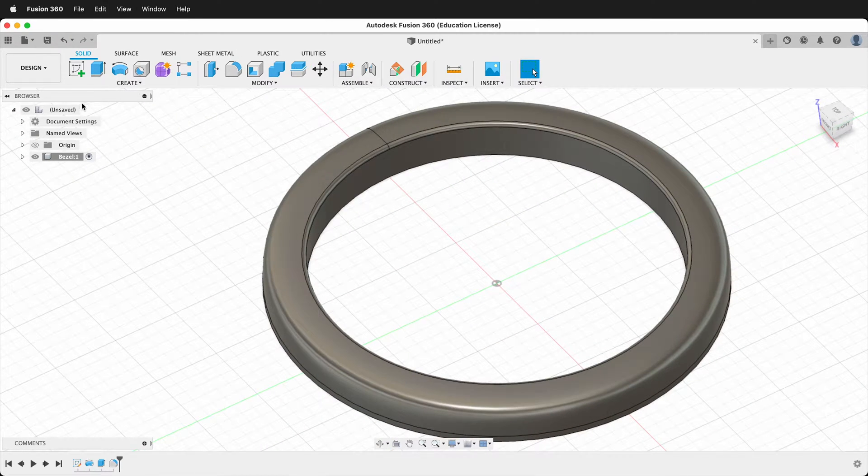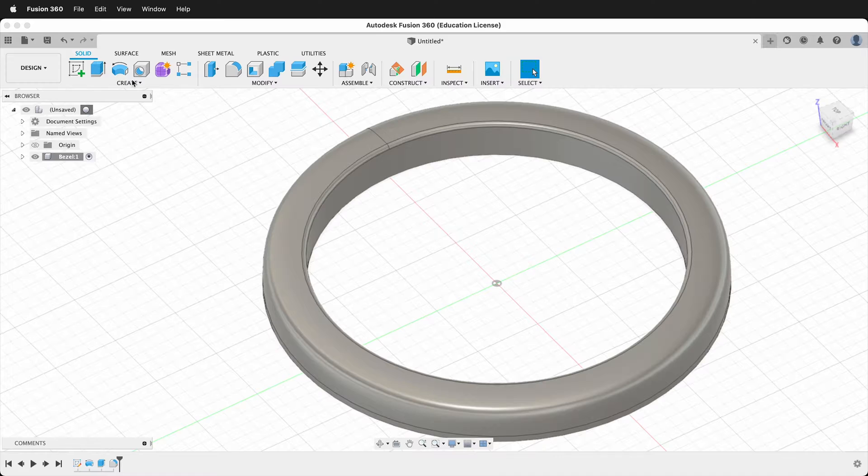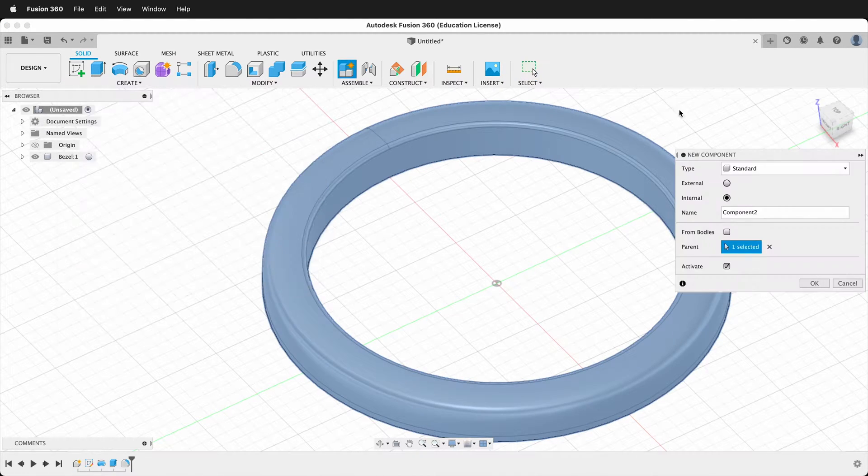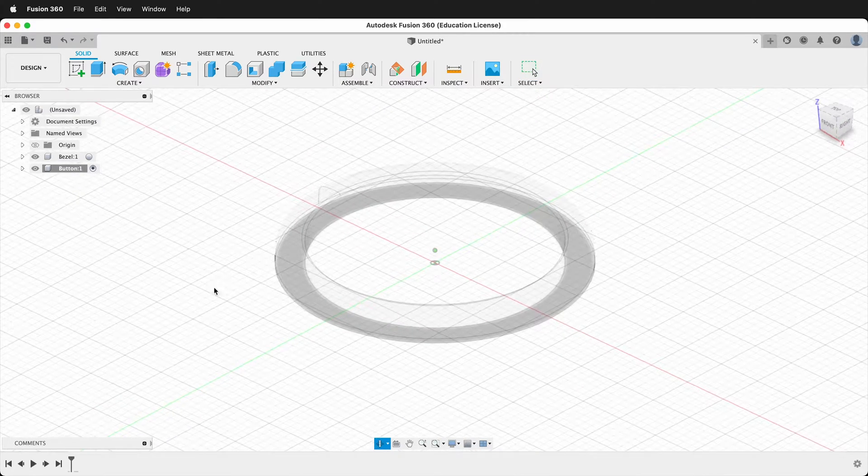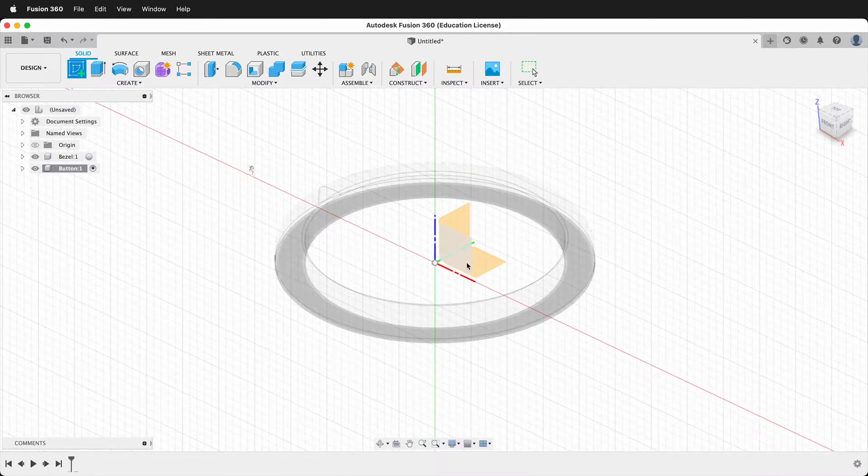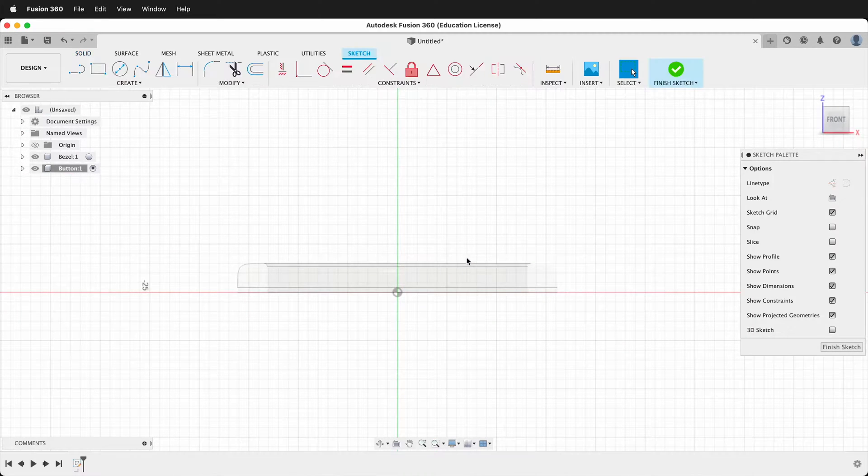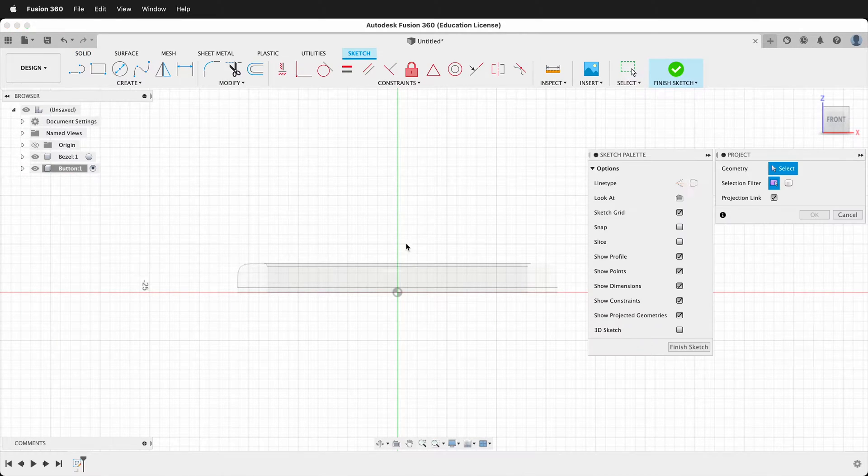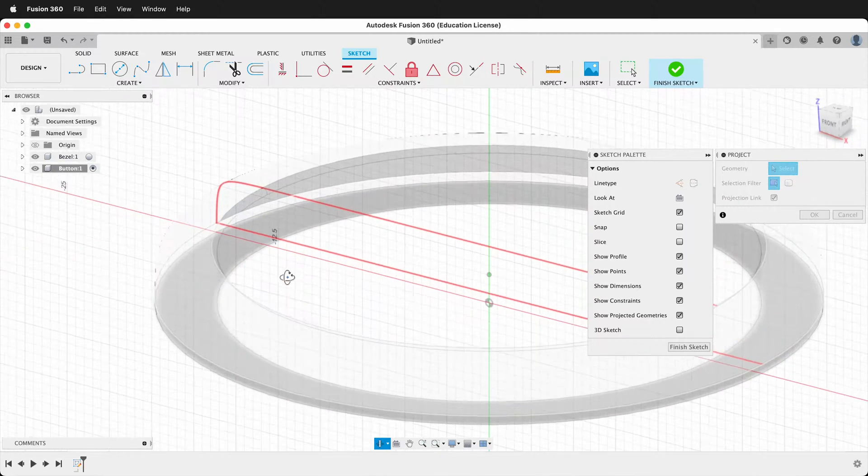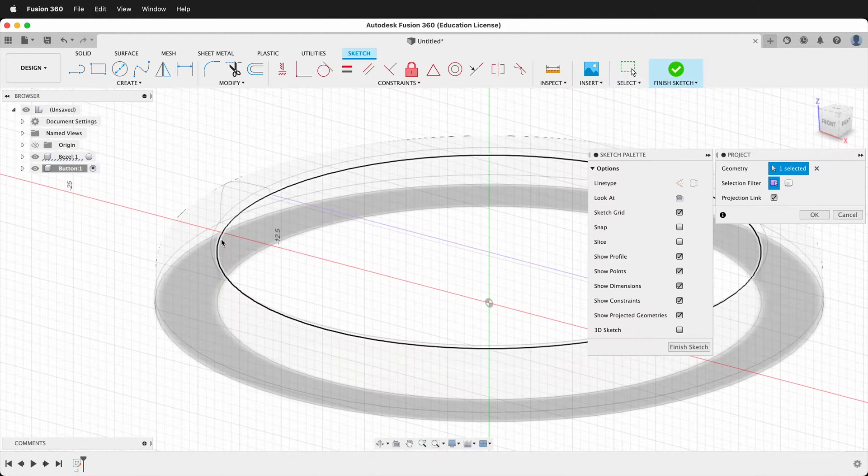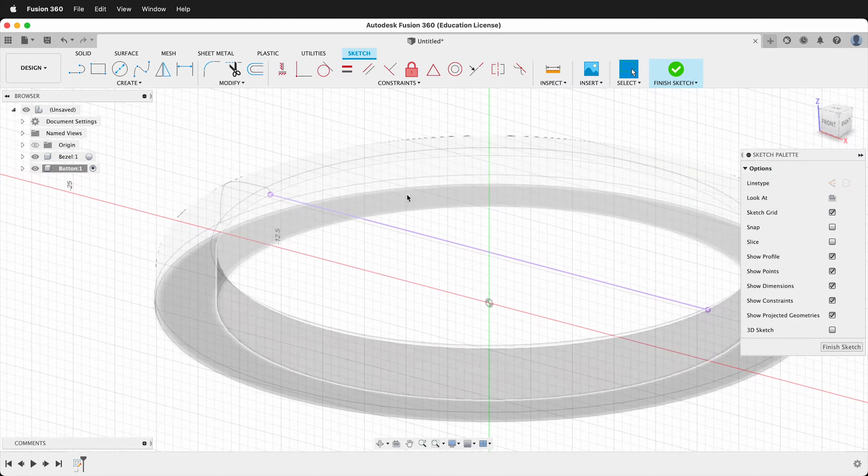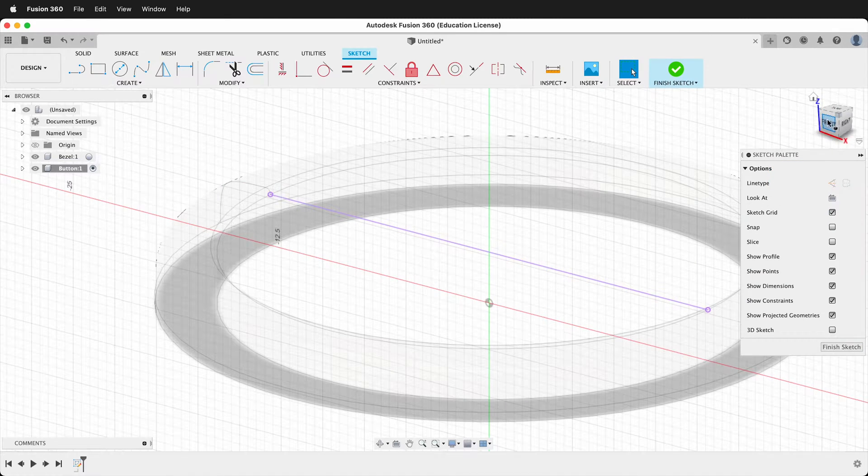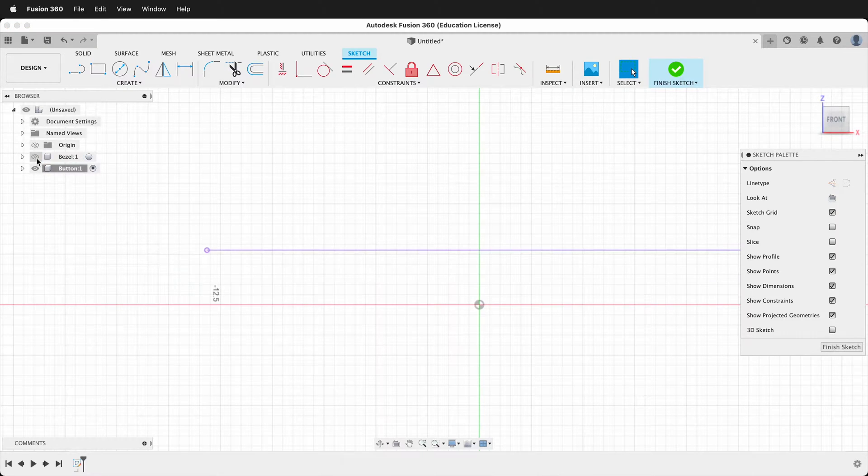Next we're going to activate the top level component. Create a new component and we'll call this button. Then we need to create a sketch on the front plane and we need to project in some pieces. We'll press P and we definitely want to get this inside ring because we need to know where that is to draw our button. Sometimes this body's in the way so you can just hide it.